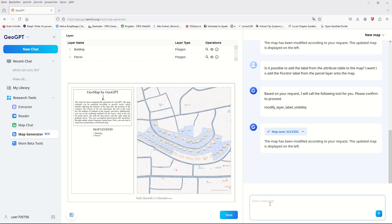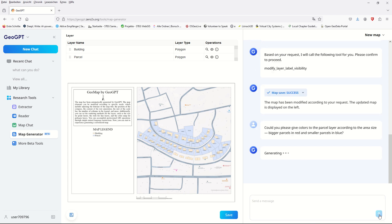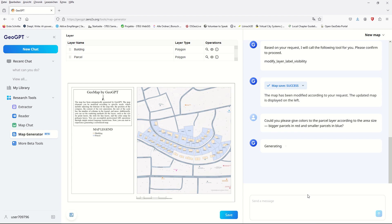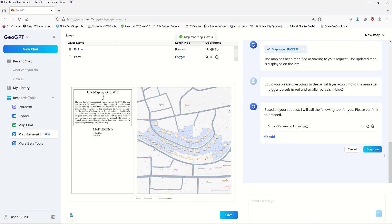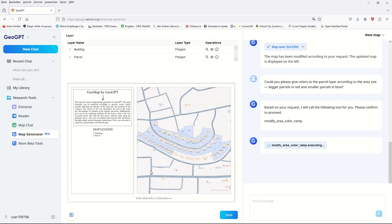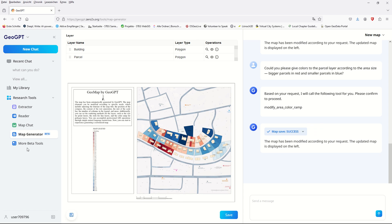We can also do the same for building numbers, house numbers, or other attribute information. The second question: could you please assign colors to the parcel layer according to area size — bigger parcels in red and smaller parcels in blue? After generating, the result shows parcels colored by area: bigger areas in blue and smaller ones in red — a great GIS function achieved without opening QGIS or ArcGIS.